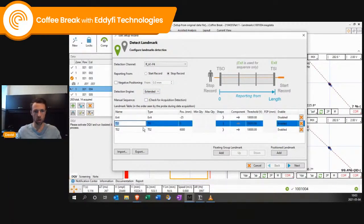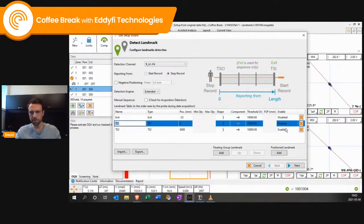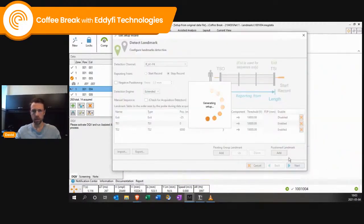After that, you only need to have tube sheet one and tube sheet two. You can name them whatever you want. Make sure it's enabled, and once it's done, click on next.